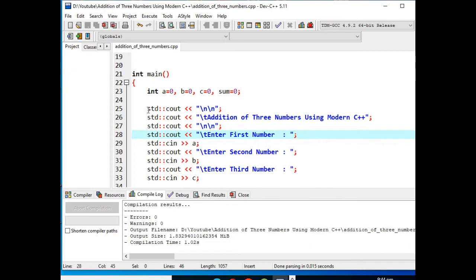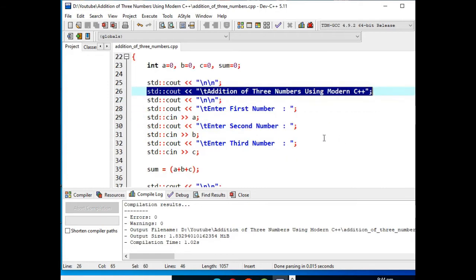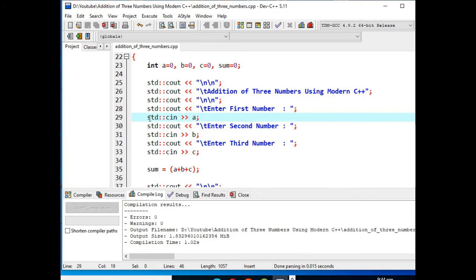And then we have here the title of our program: Addition of Three Numbers Using Modern C++. So we have here std, just add this command to the standard command in C++, it becomes modern C++ program.